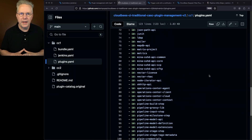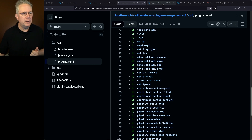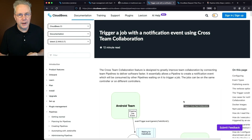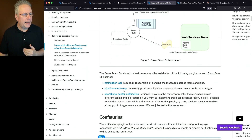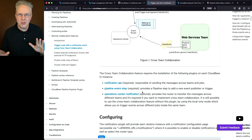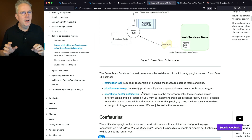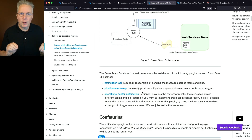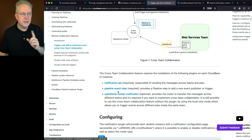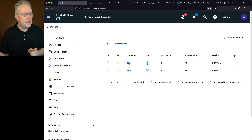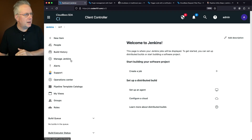Let's say I want to install the cross-team collaboration plugins for my controller. Looking at the documentation, this is a CloudBees proprietary plugin that allows passing messages between different controllers or within the controller itself. The two required plugins are Pipeline Event Step and Notification API. In this case, if I reference Pipeline Event Step, it has a dependency on Notification API. Let's verify in our controller how Pipeline Event Step shows up in the plugins panel.